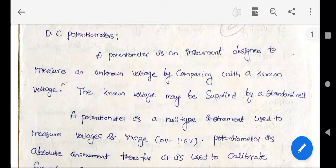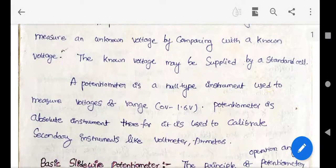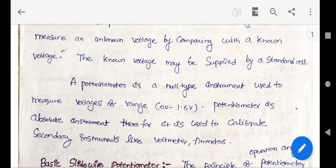It cannot be used for higher voltages; for high voltage measurement, a voltage ratio box is used. A potentiometer is also called an absolute instrument because it is used for calibration of secondary instruments like PMMC voltmeters and PMMC meters.